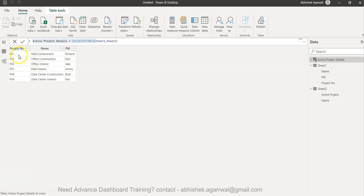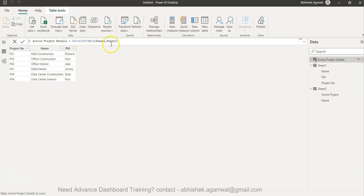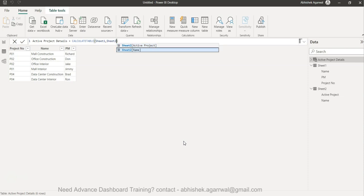Now it can become more complex. The complexity is that a project has multiple parts and you need to know which part is active. For example, mall construction may be completed but only the interior is still ongoing, and that's what you're capturing in the active project table — which part is active. So you'd expect that specifying Sheet 2 name would give you the filtered details.